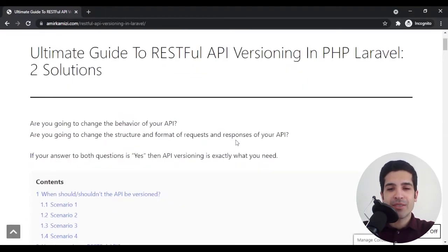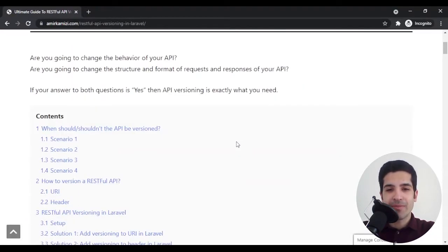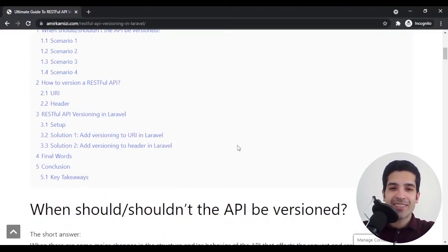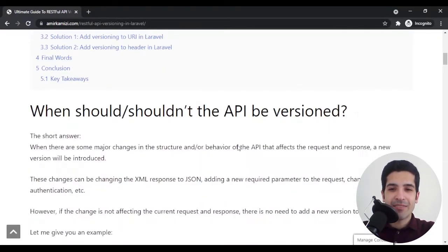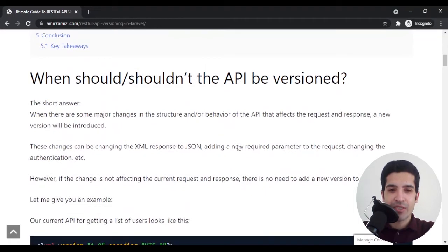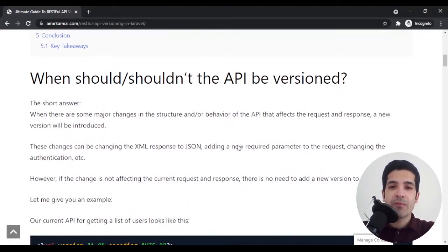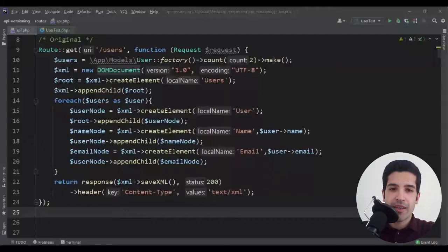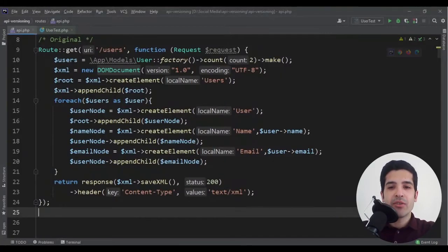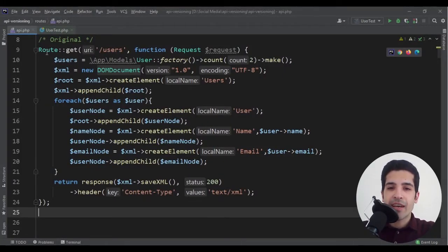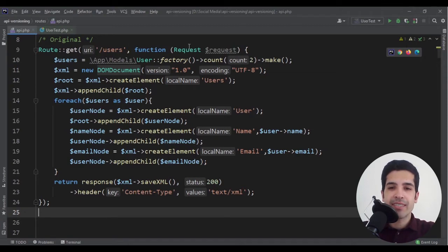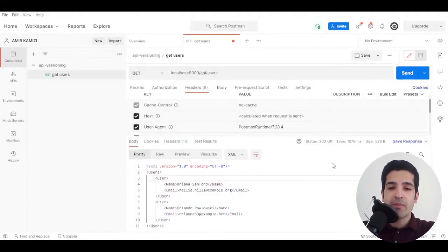Let's get started with the first question: when should we and when shouldn't we version our API? Let me show you something. Here I have a code that returns an XML of users.